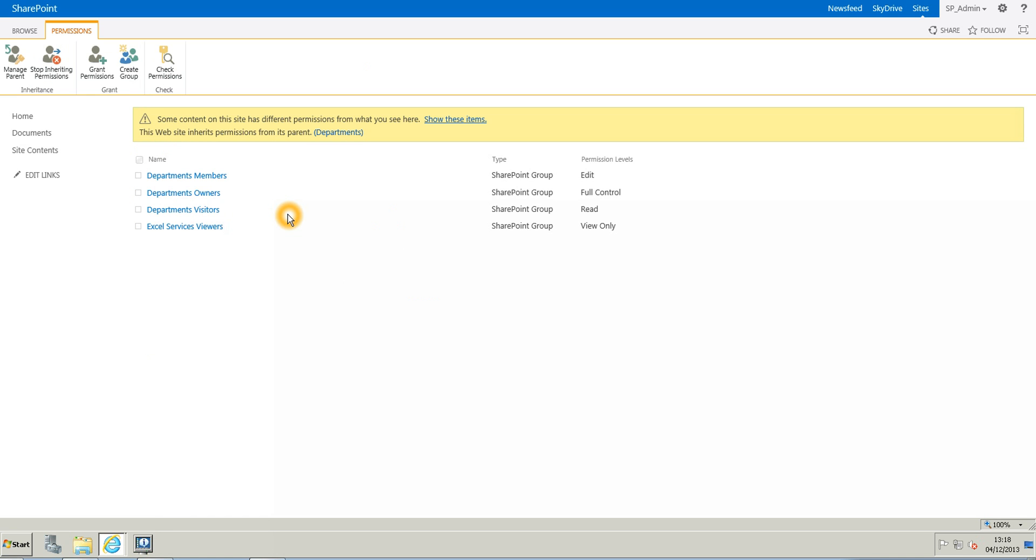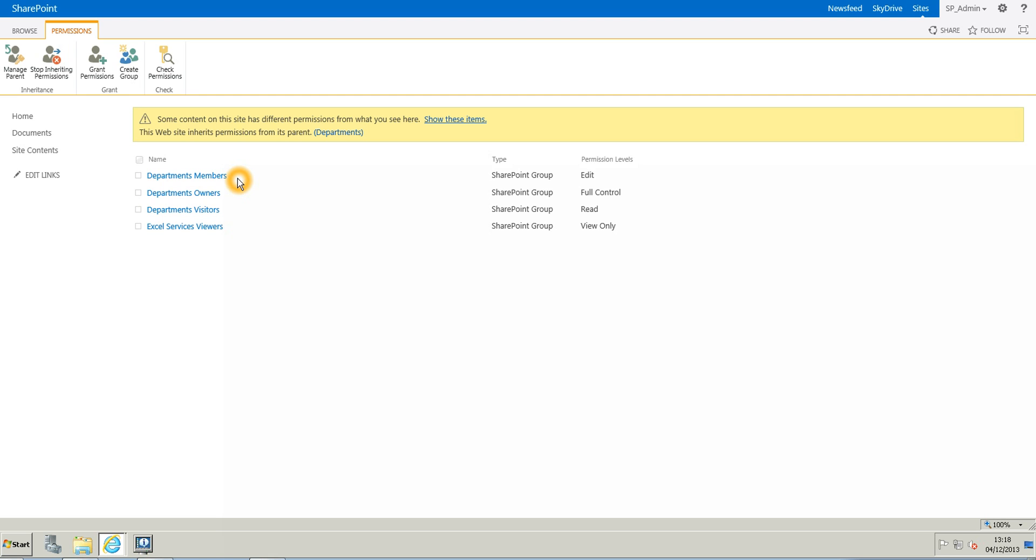So right now this marketing website has the same permissions as its parent, which is the department website. So you can see all the groups that we have right now from the department. So I have few users obviously in those members, owners and visitors.